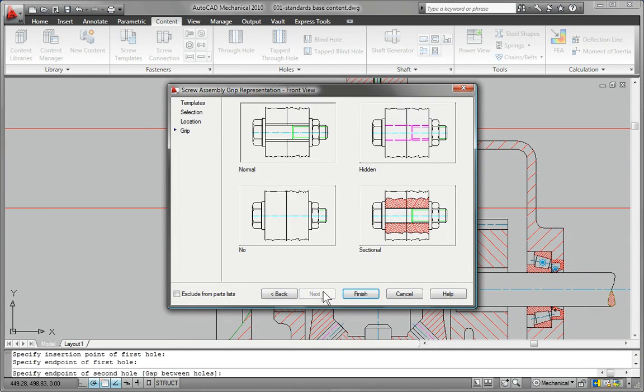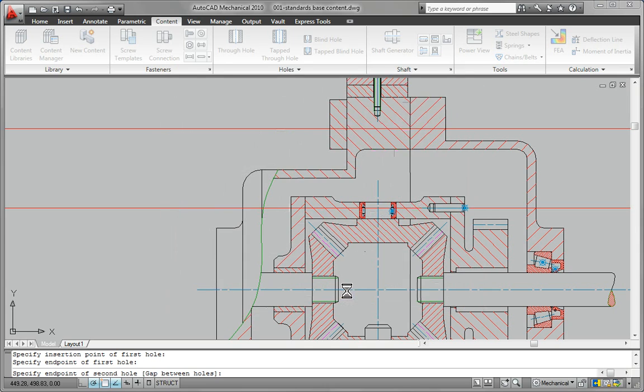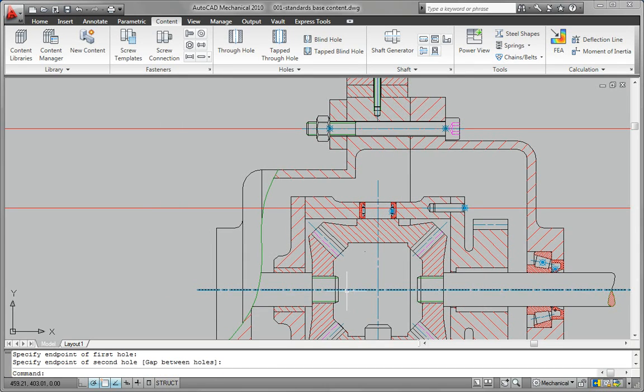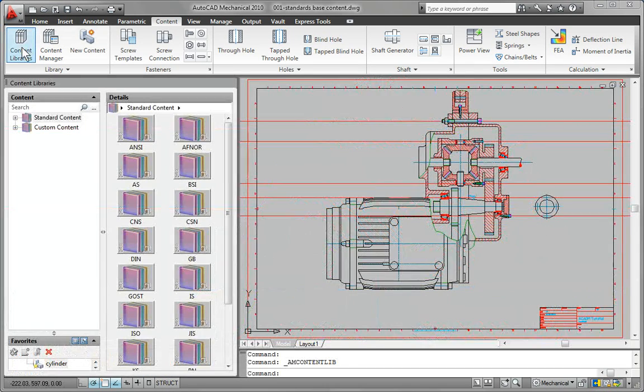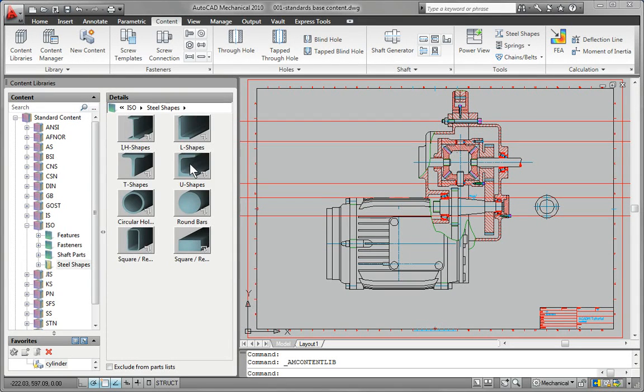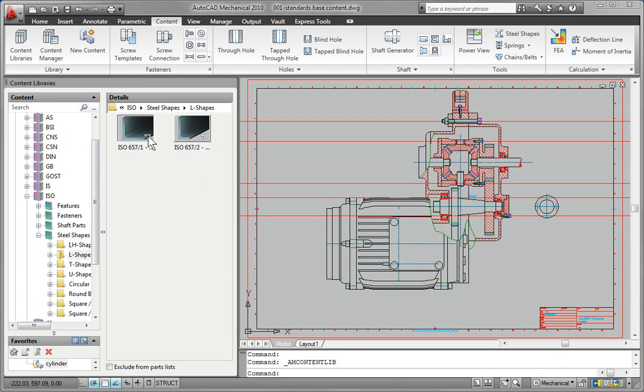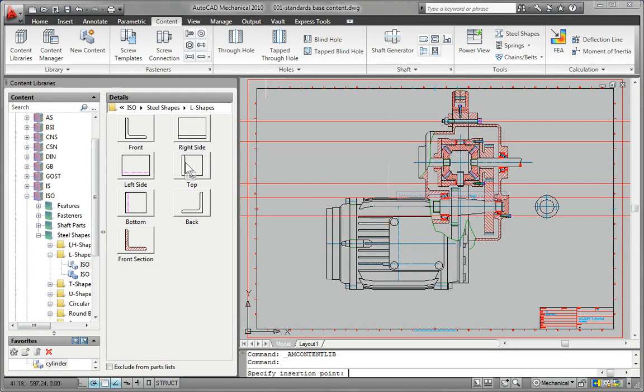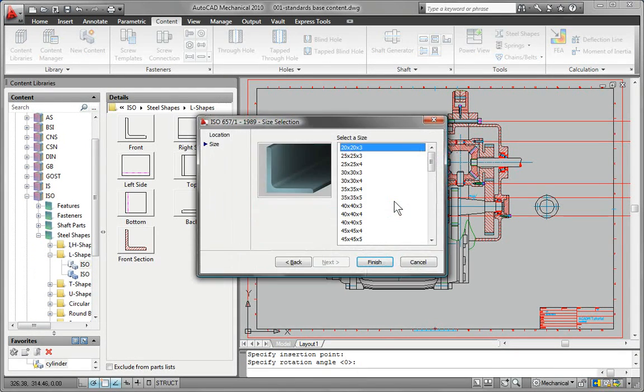AutoCAD Mechanical software accelerates the mechanical design process by providing a content library of more than 700,000 standard parts and features, including more than 11,000 pre-drawn structural steel shapes.